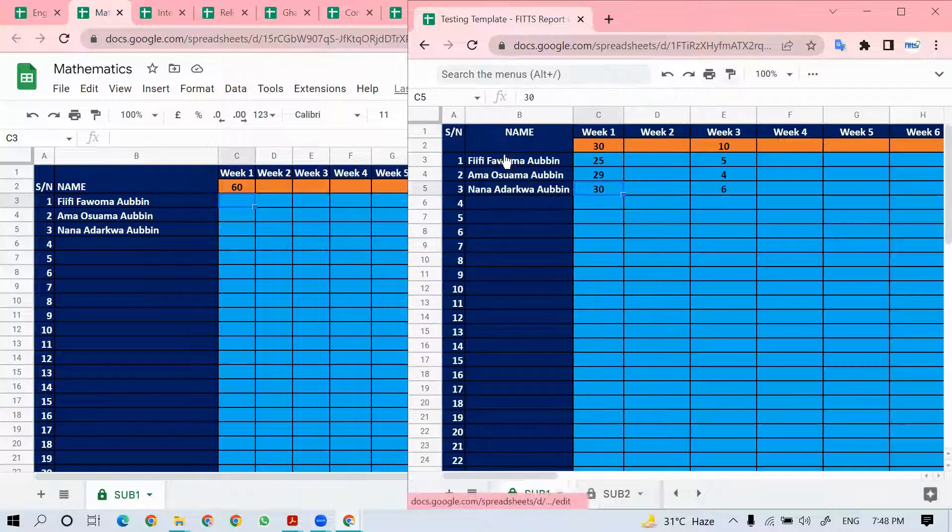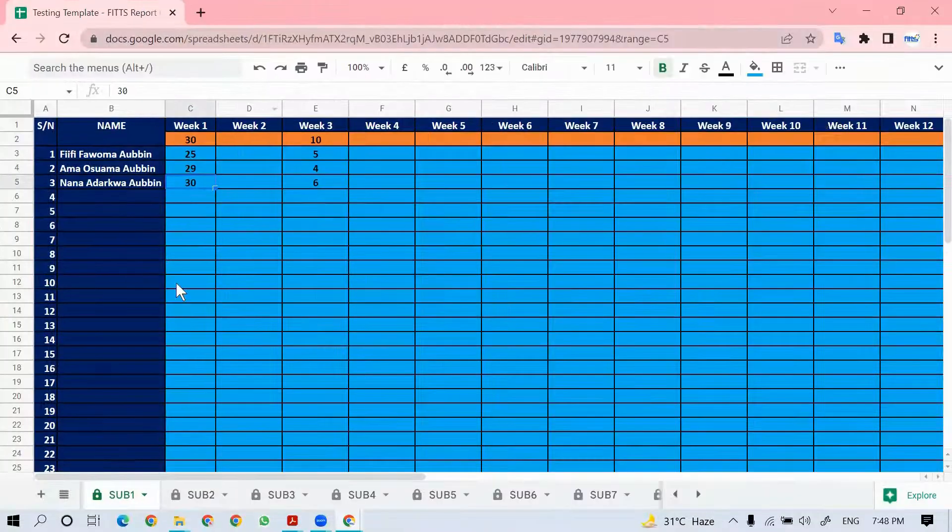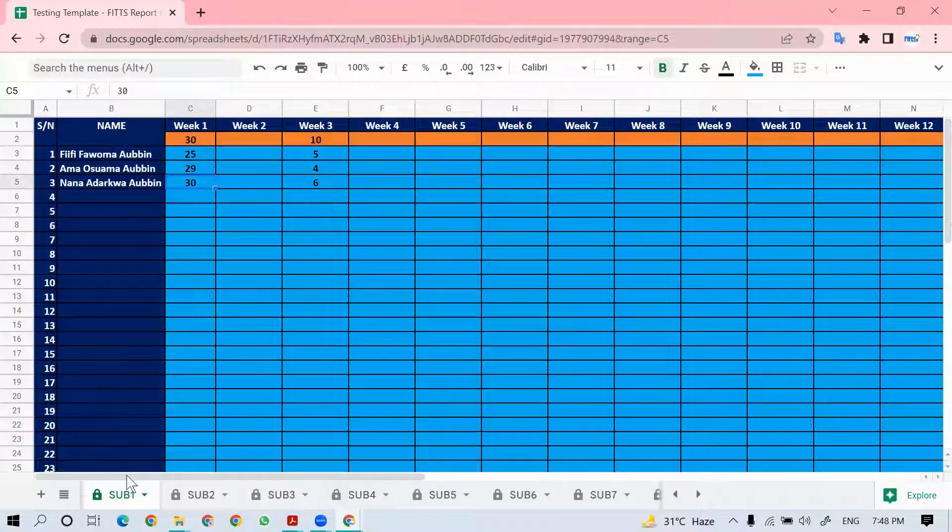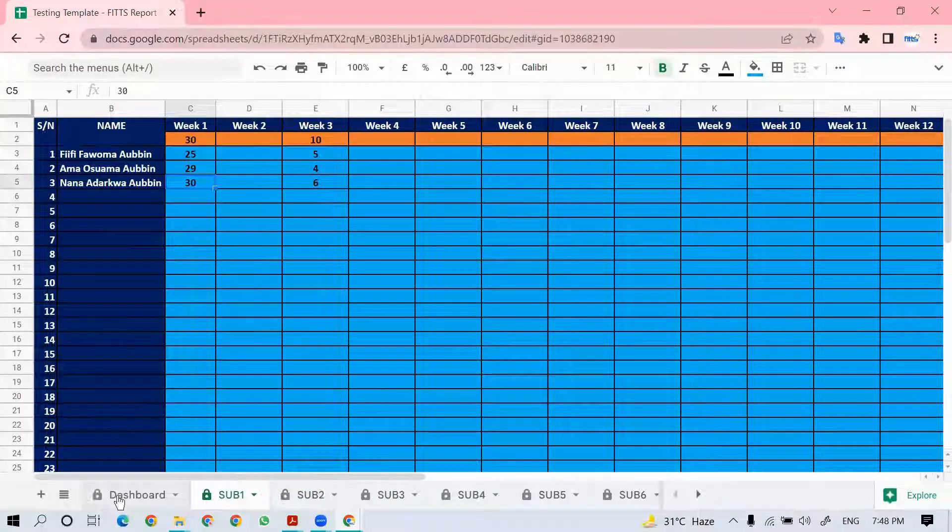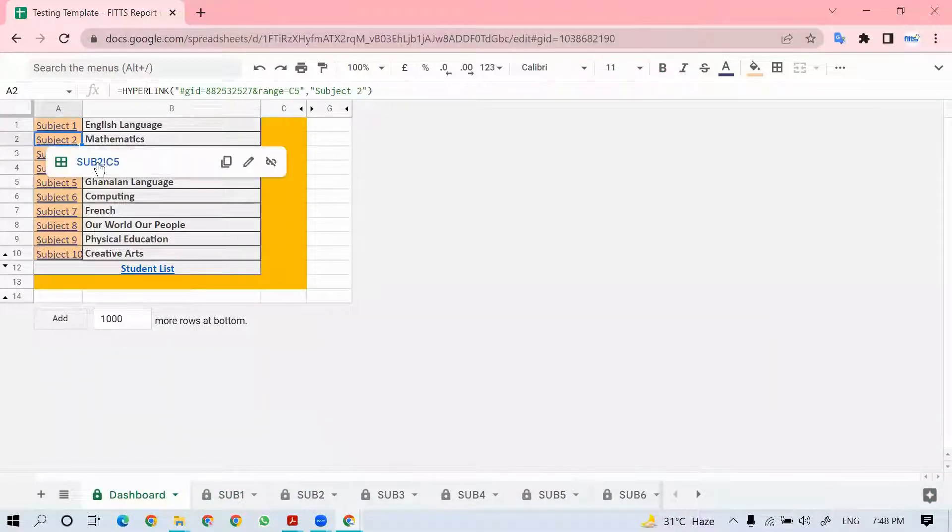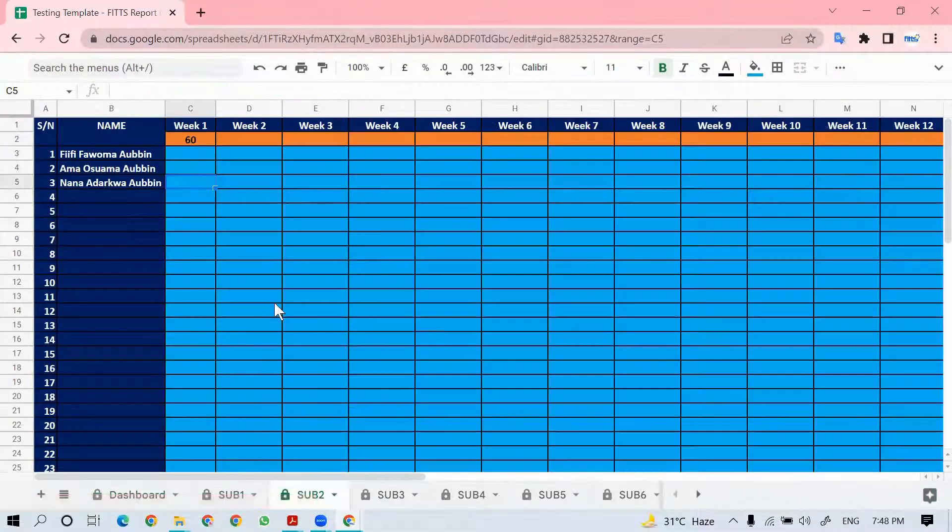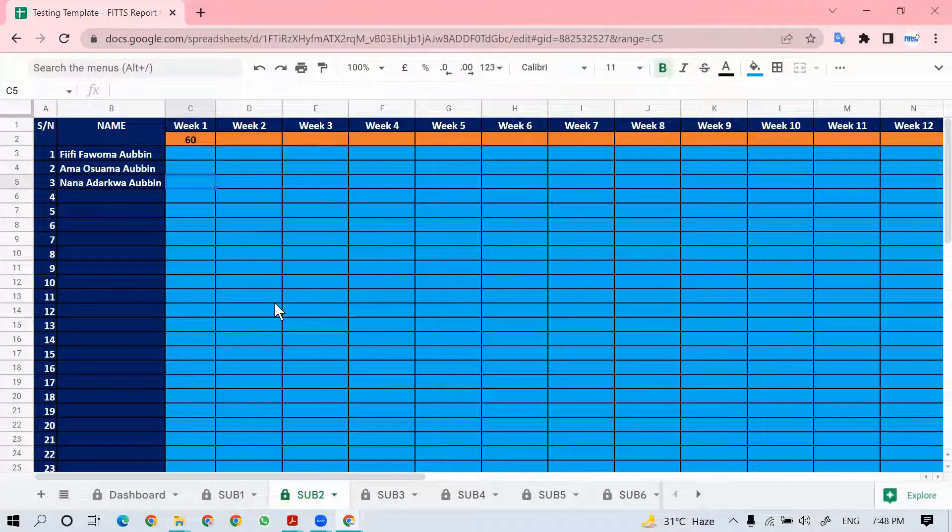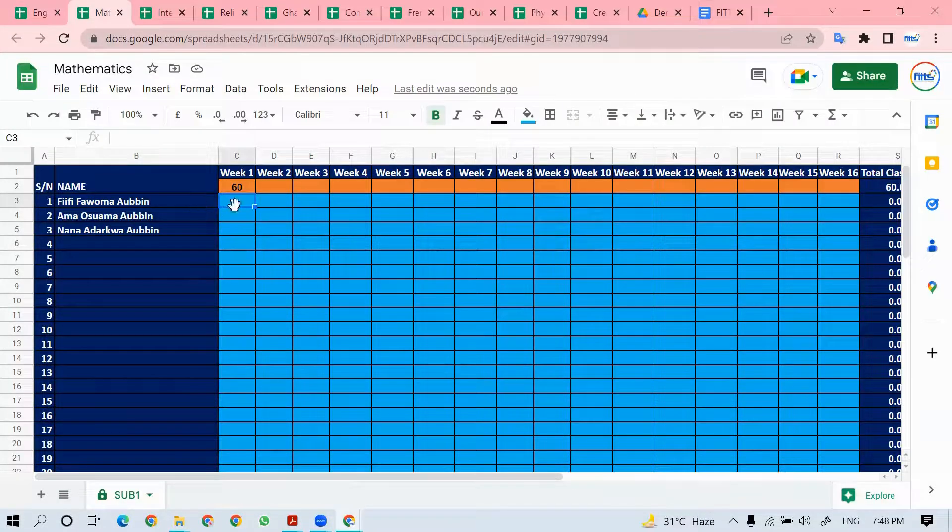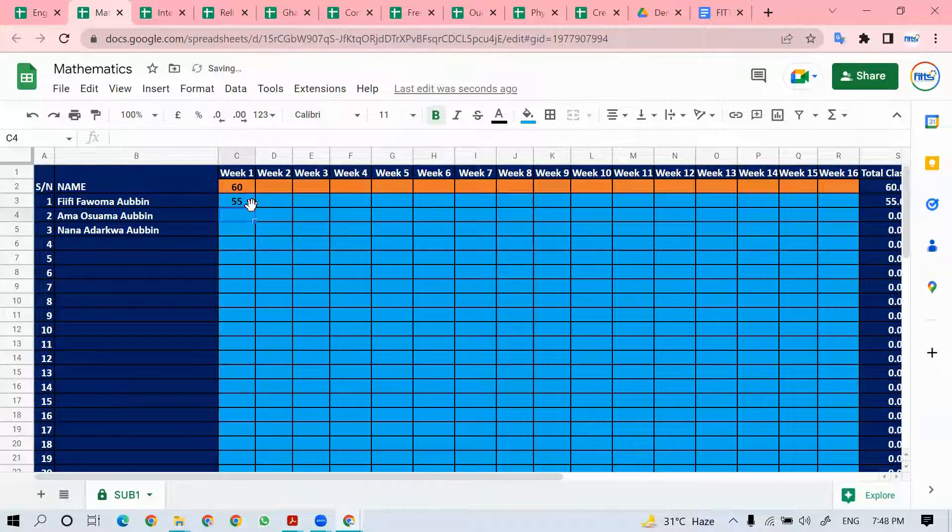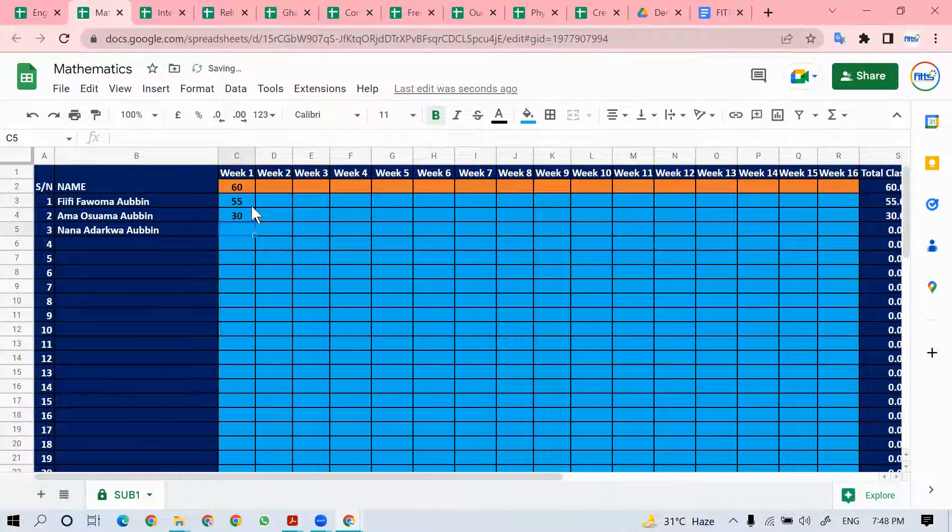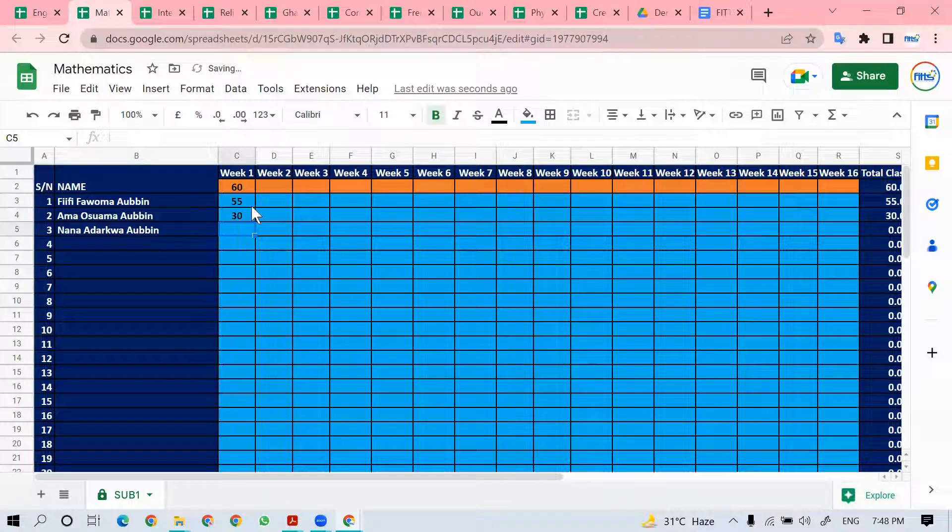We fill for English language, and if I need to go back to my dashboard, then I go to mathematics and it's there. Whatever has been entered in math shows up. If I come to mathematics, I can enter 55, 35, 35, 35.